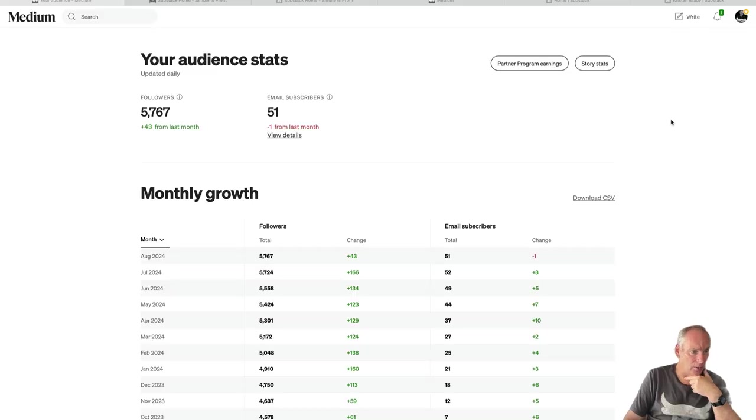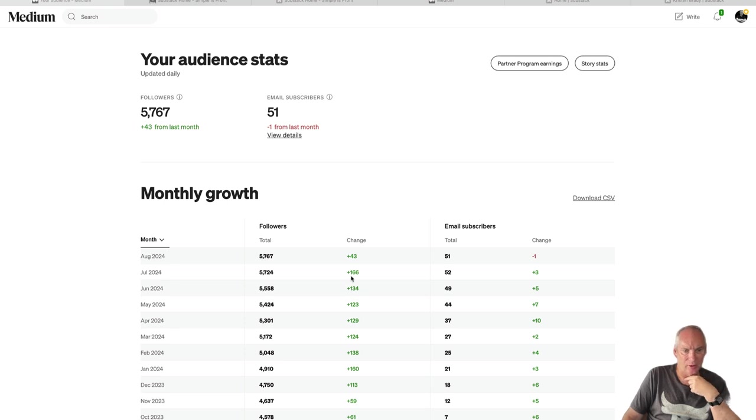Hi guys, welcome to this video. I'm going to show you how I'm growing my Medium account and my Substack account. I've been using Medium since October last year, and my Substack account I've been using for three weeks but already have 120 subscribers. This is my Medium account - you can see I'm growing 130 to 160 people a month.